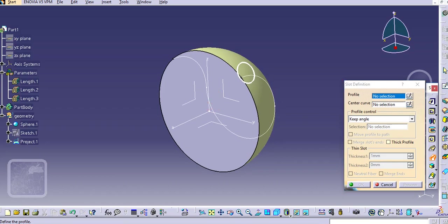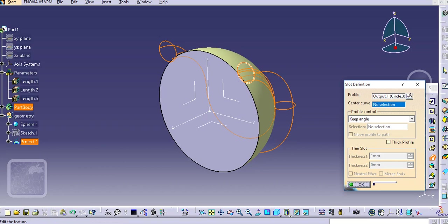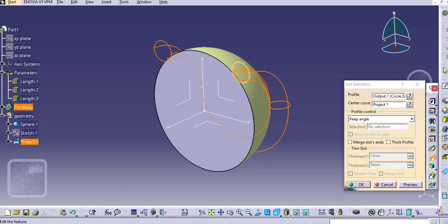Now go to the slot command and select the profile here and then the center curve. If you are not joining this curve while projecting, it is not going to create this slot throughout. It will only select the first sketch and it will discontinue. You must join this curve while projecting this sketch.